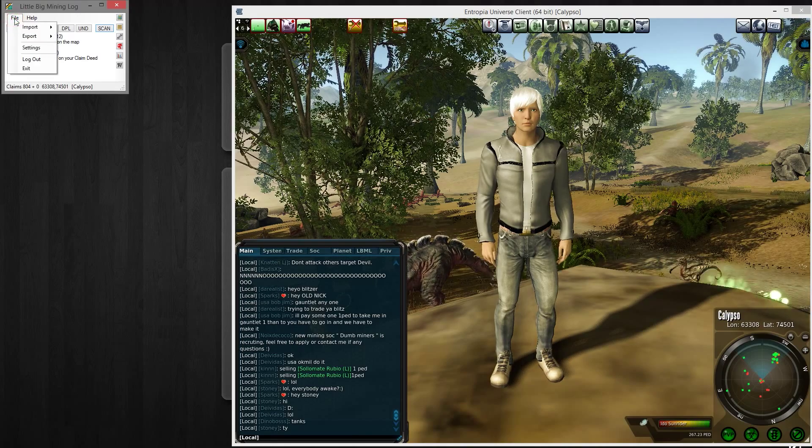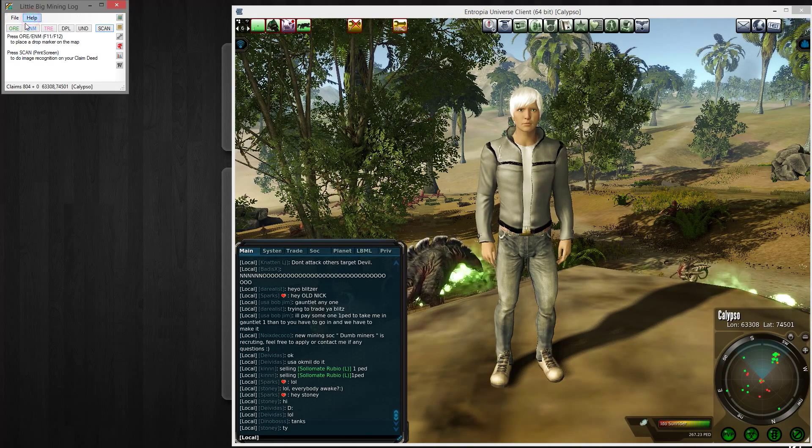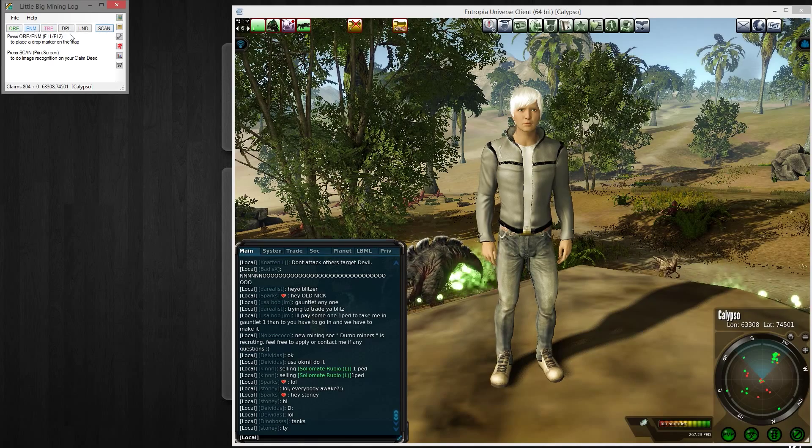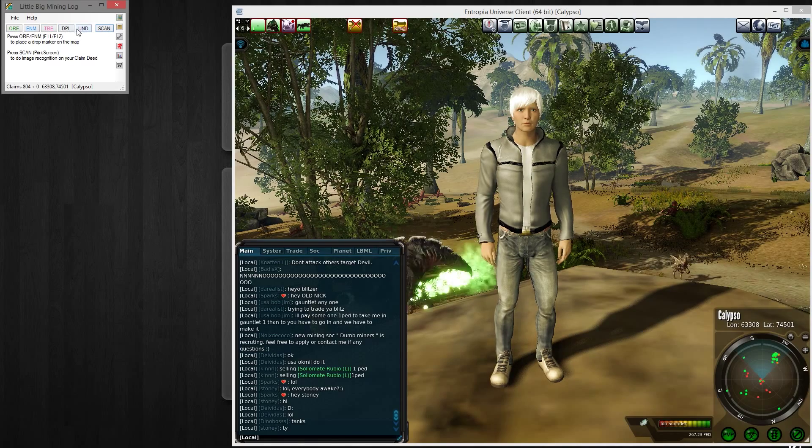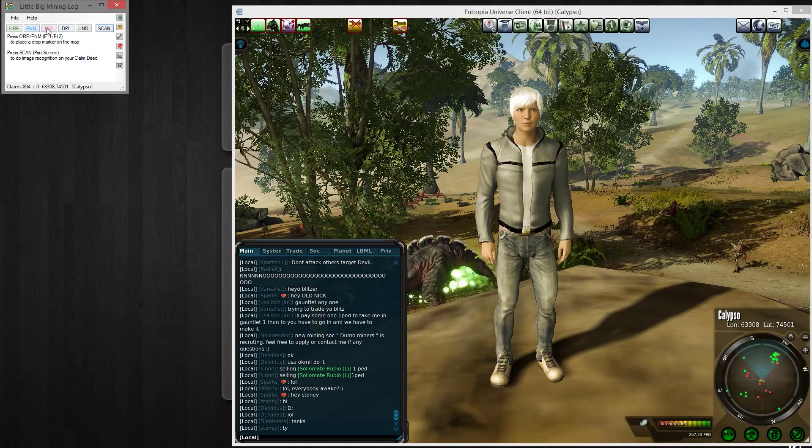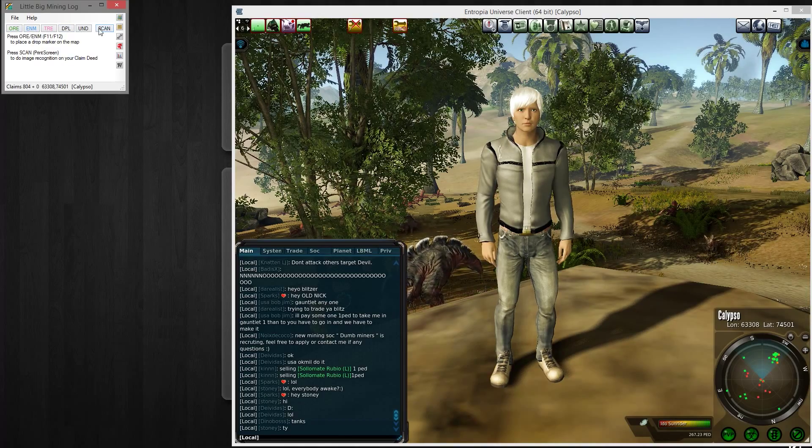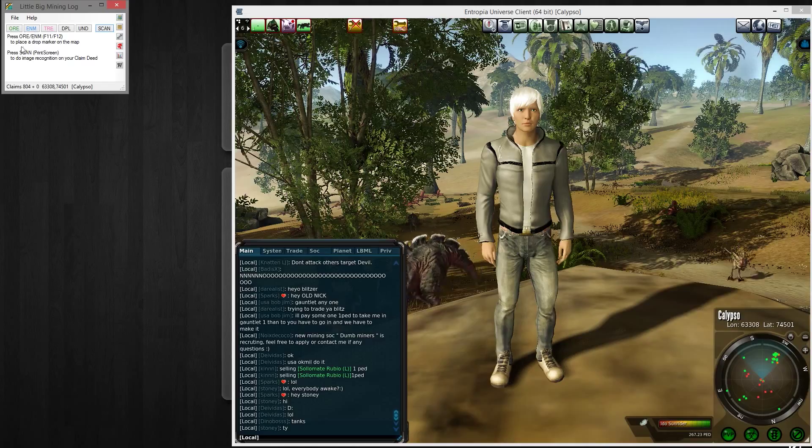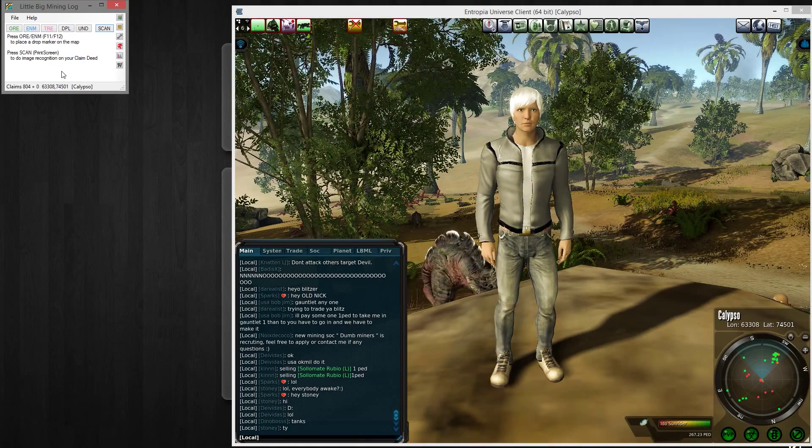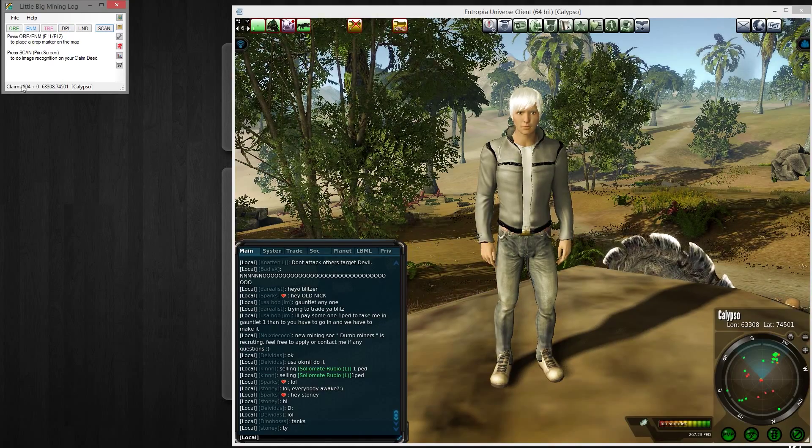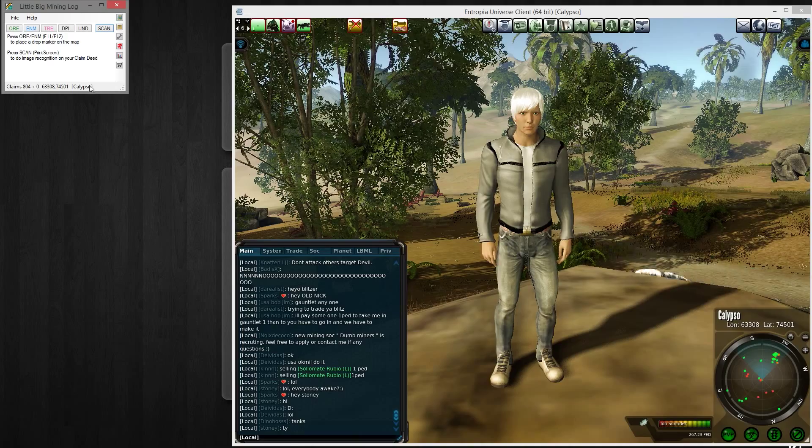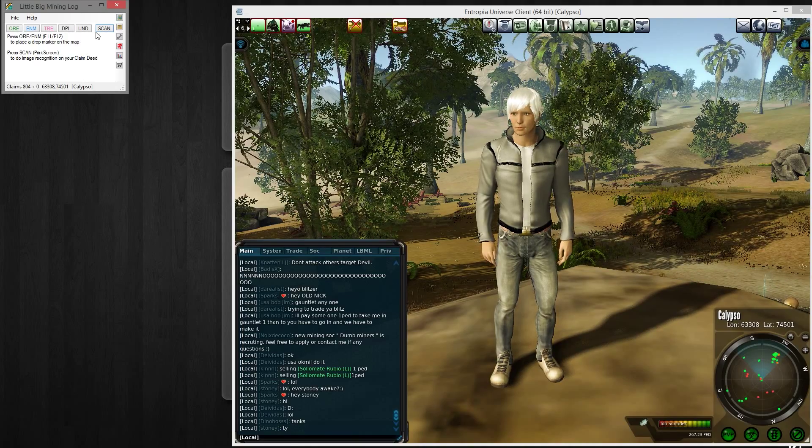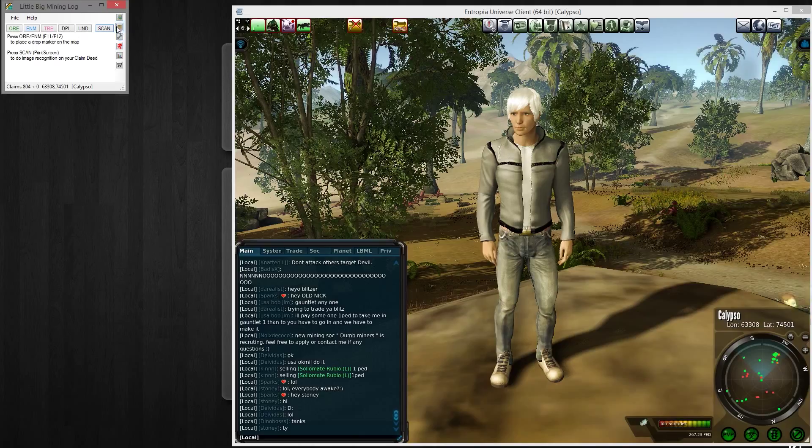You can see here you have some file menu options, a little bit of help with an about page, some buttons here to mark your drops that are used for manual control. There are some menus you can use, some text that will display different things to you like claim counters, position, planet, things like that.